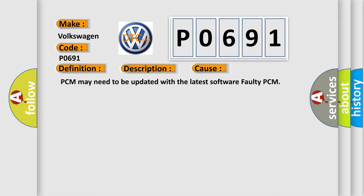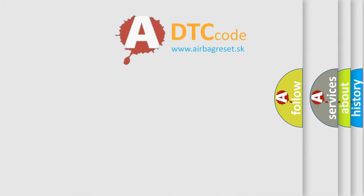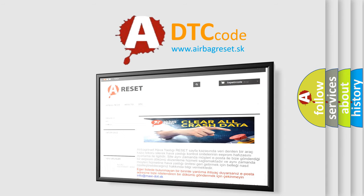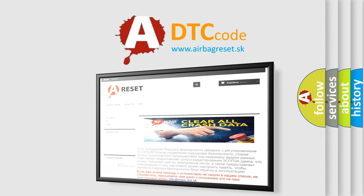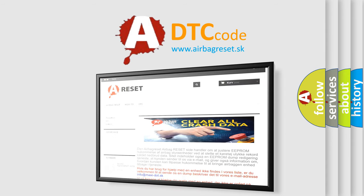The Airbag Reset website aims to provide information in 52 languages. Thank you for your attention and stay tuned for the next video.